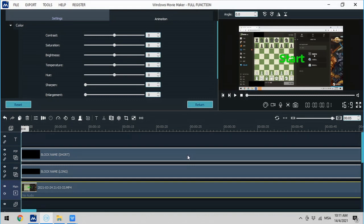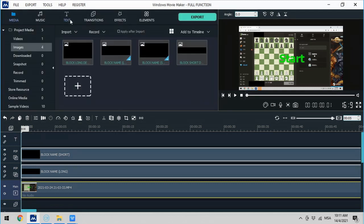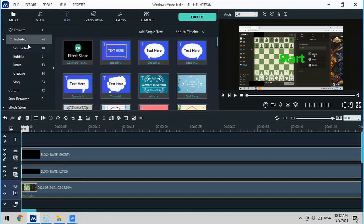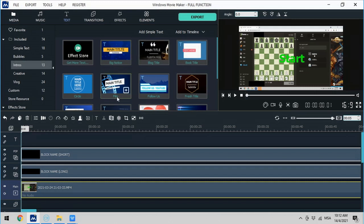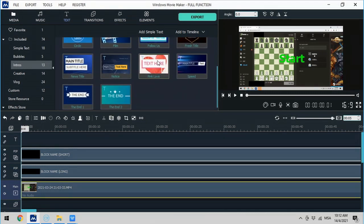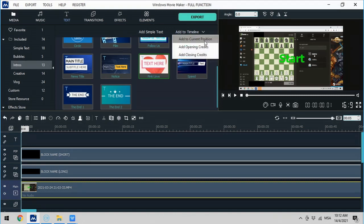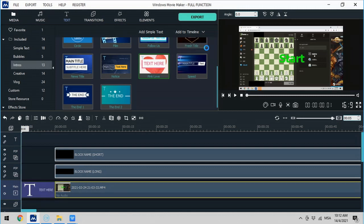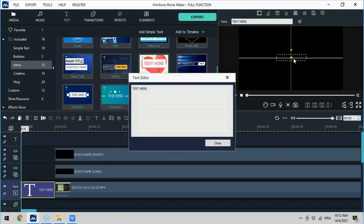Next, I would like to add a title. Click on Text and there are many types to choose from. For example, if I choose this template, there are many templates available. I'll choose one, then click on Add to Timeline and then Add Opening Credits. Double-click on it and type the title that I want.